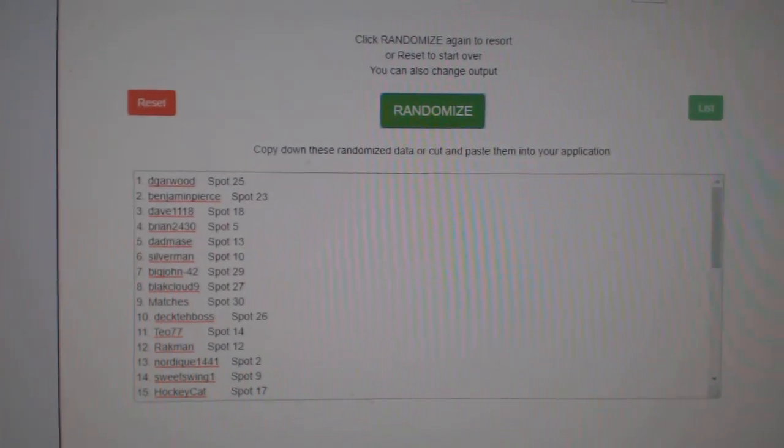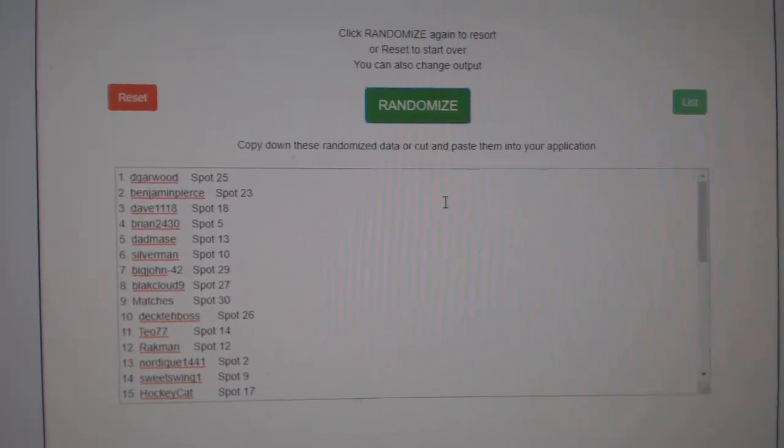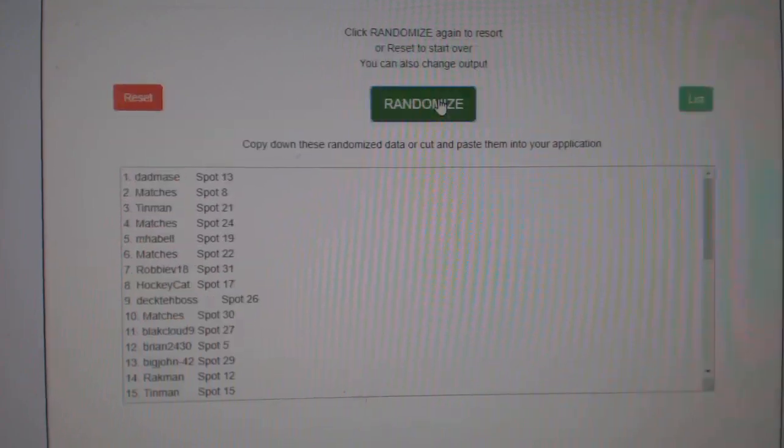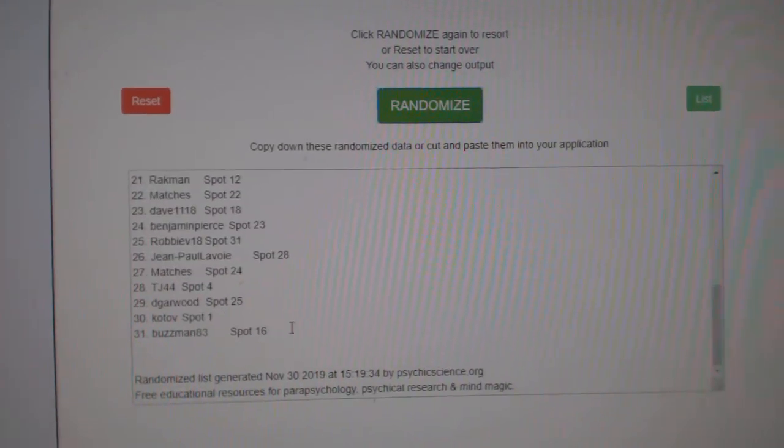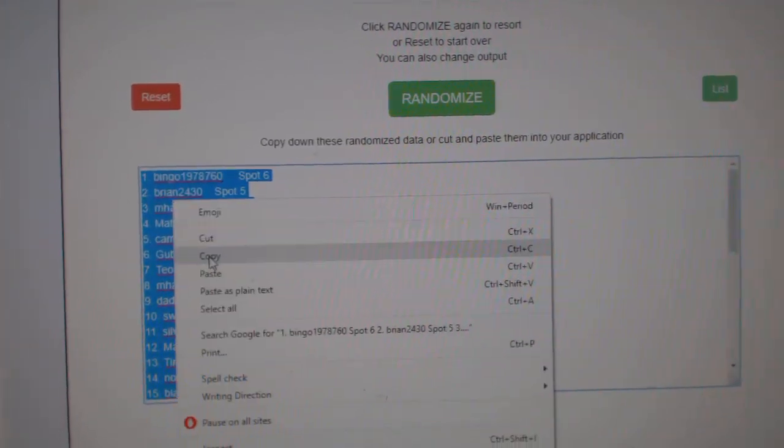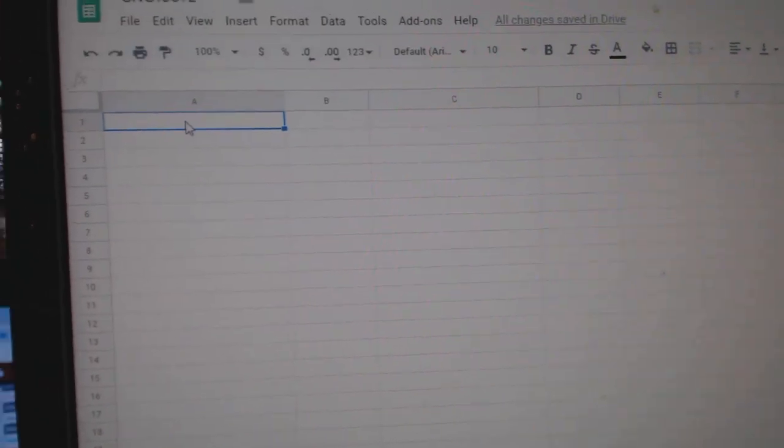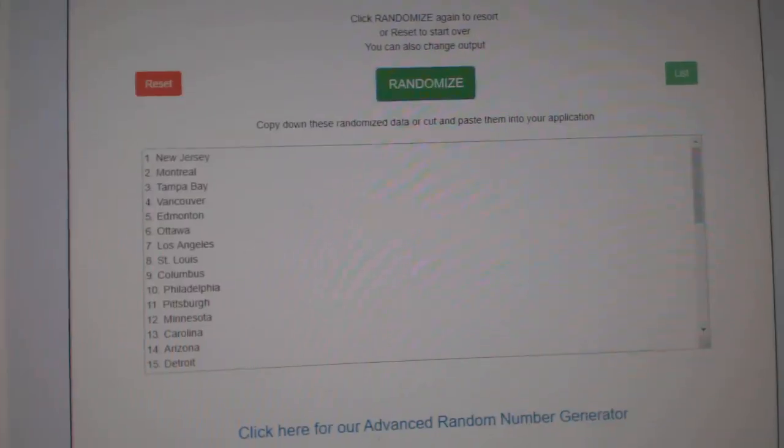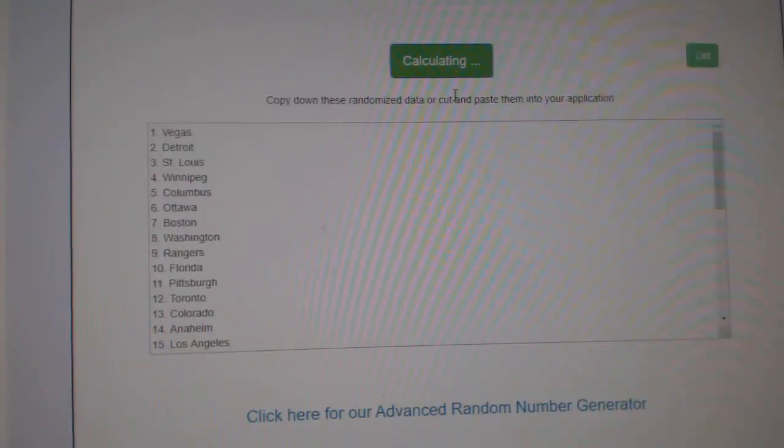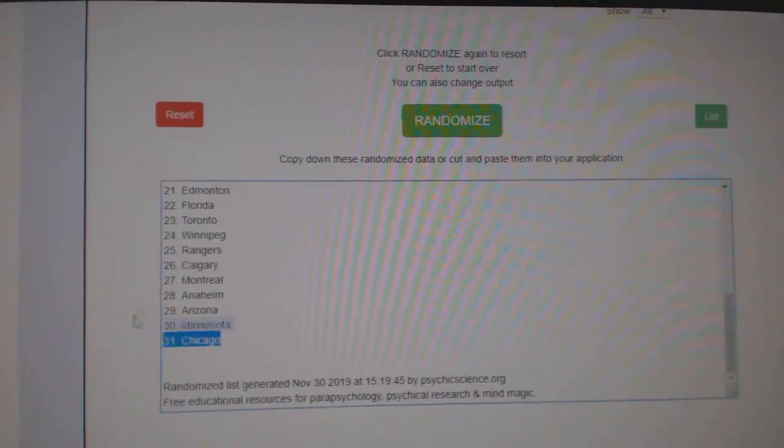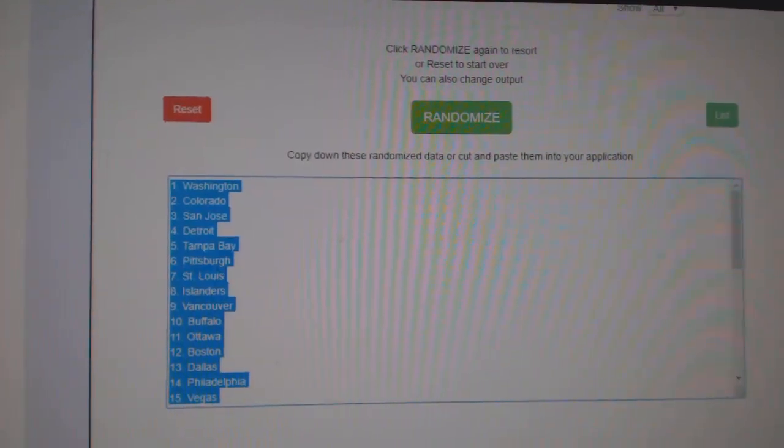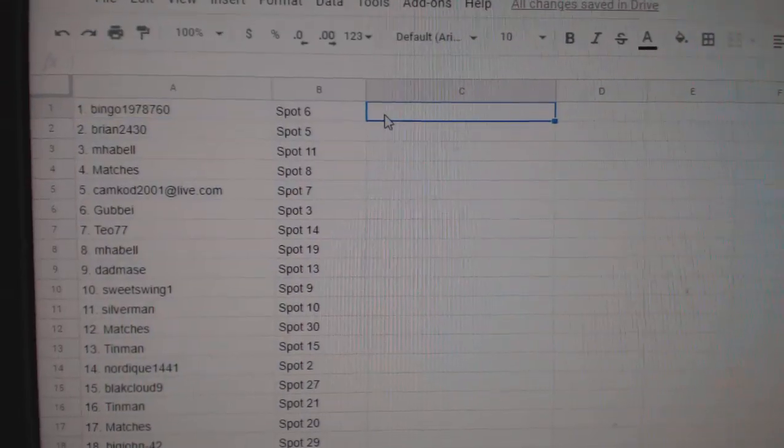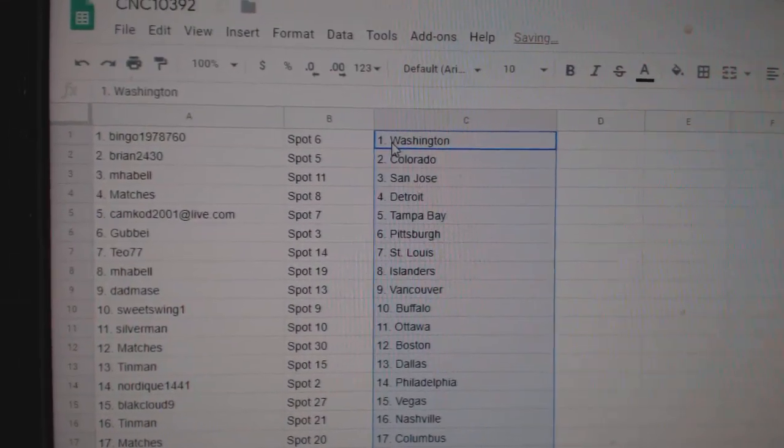Team Random C&C Group Rake 10,392. Three times starting with all the names. One, two, three. Copy and paste. And the teams. One, two, three. Copy. Paste. All right.